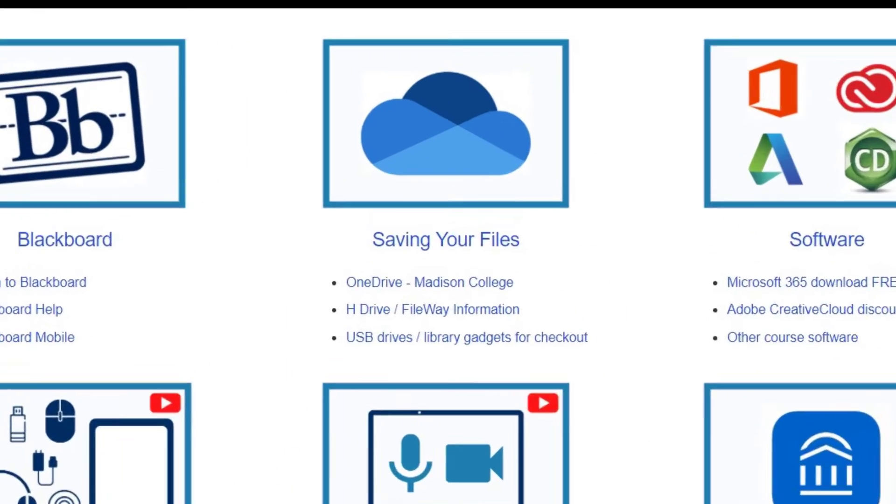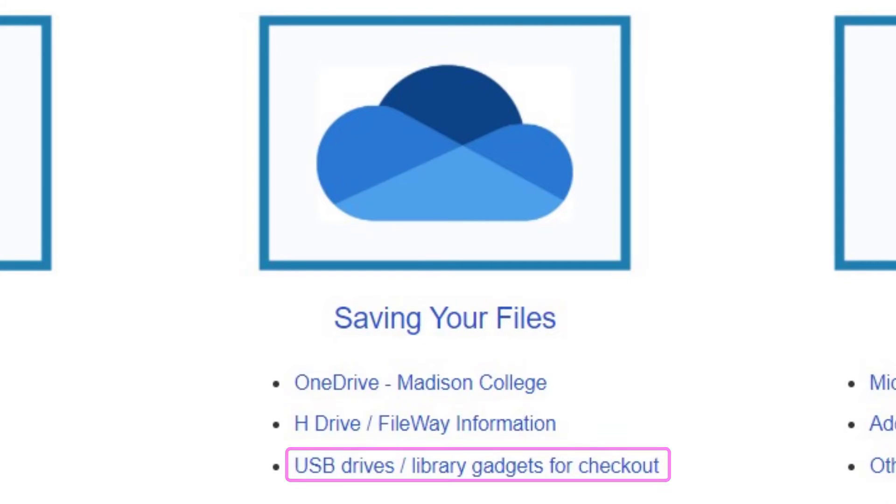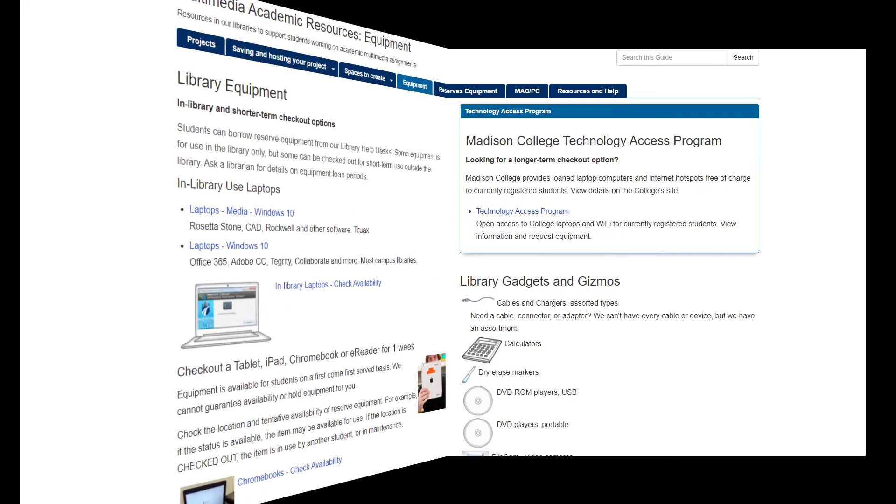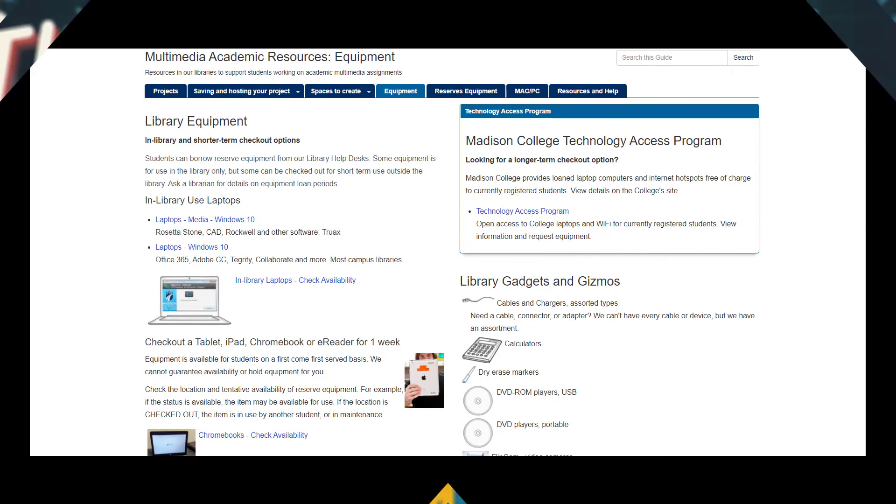If you require more storage than what these options offer, Madison College Libraries has external storage devices that students can borrow, and the bookstore has some for purchase.